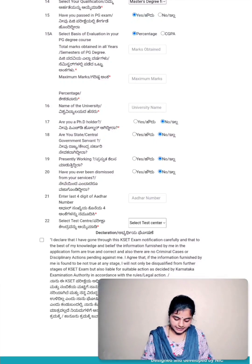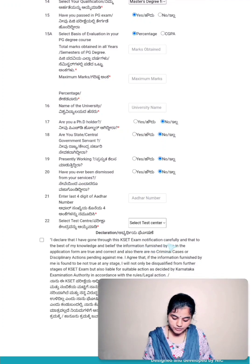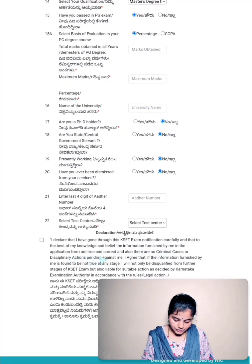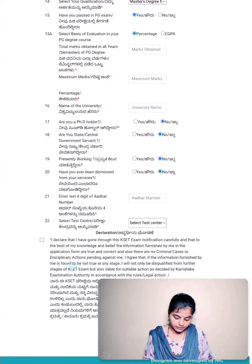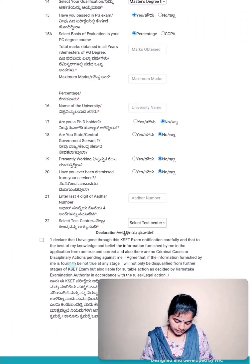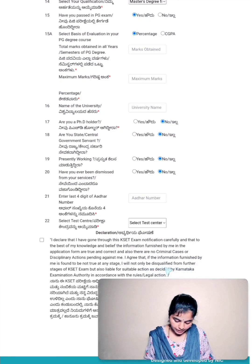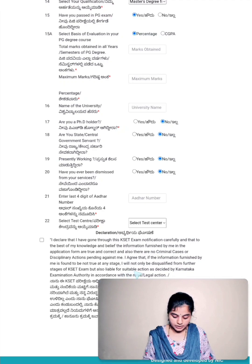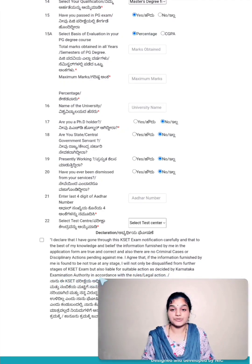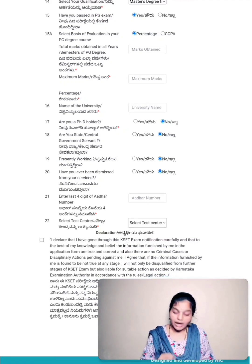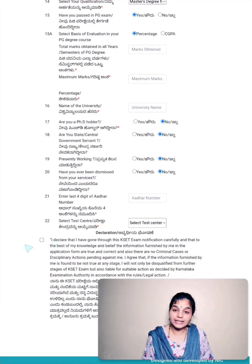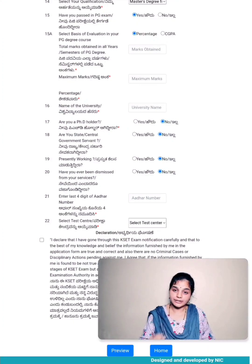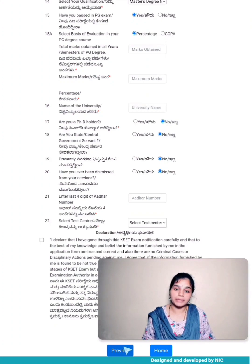After filling all these details, go through this declaration: I declare that I have gone through the KSET examination notification carefully and that to the best of my knowledge and belief, the information furnished by me in the application form are true and correct, and also there are no criminal cases or disciplinary actions pending against me. I agree that if the information furnished by me is found not to be true at any stage, I will not only be disqualified from further stages of KSET exam, but also liable for suitable action as decided by Karnataka Examination Authority in accordance with the rules or legal action. After filling in all the details, you have to tick on this box that's appearing in front of declaration. After filling in all the details and after highlighting this box in the declaration, click on preview.